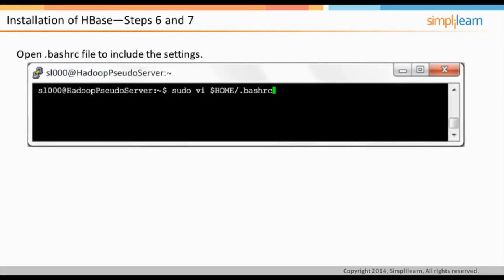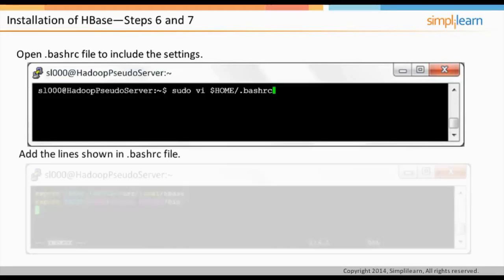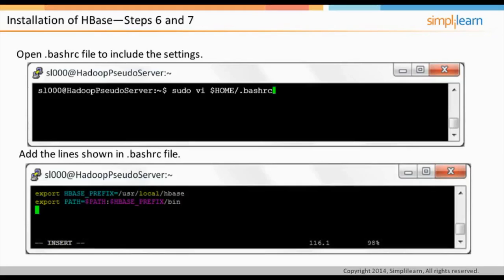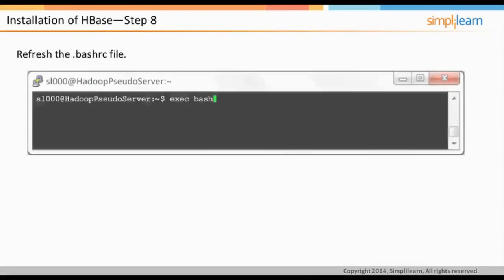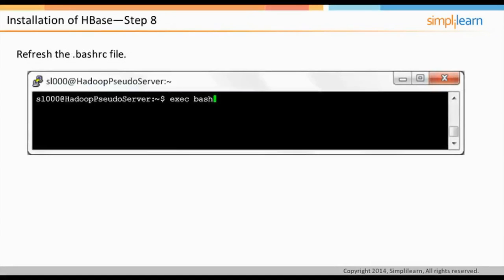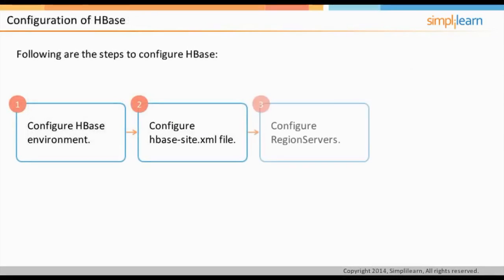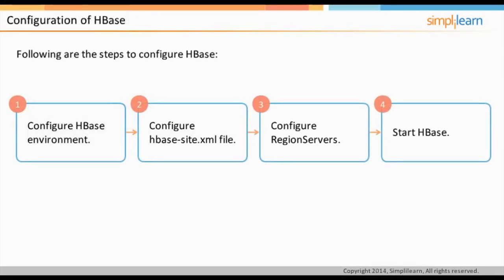Open the .bashrc file and include the settings by adding two lines as shown. Once the data is saved, refresh the .bashrc file using the appropriate command. The next step is to configure HBase by performing the steps shown on screen.